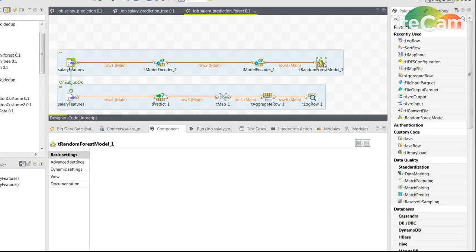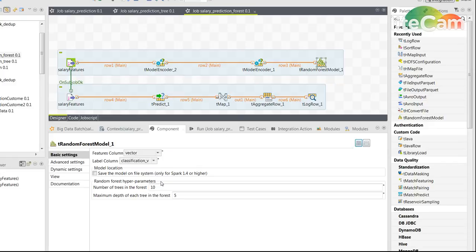Of course, you can also dig deeper and try to tune the parameters of each and every one of those algorithms.